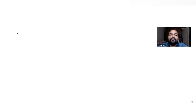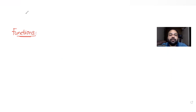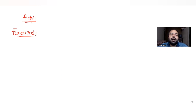Hi guys! I hope you are all doing well. Let's see today's question. Today's question is taken from the topic of functions, continuing our series of questions on JEE Advanced. We have taken this from the year 2016.